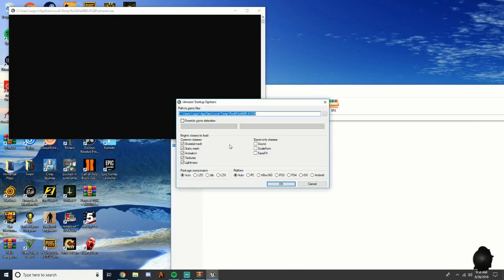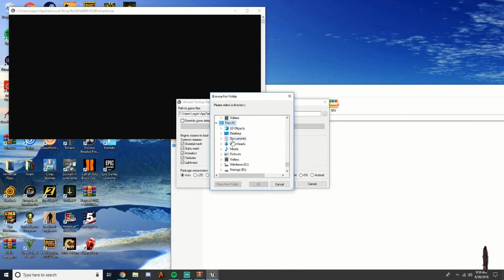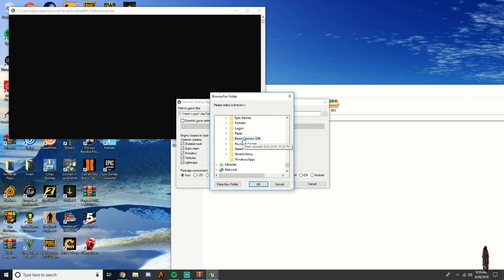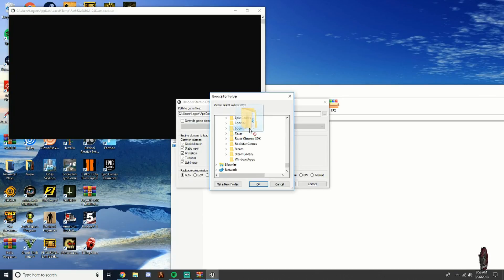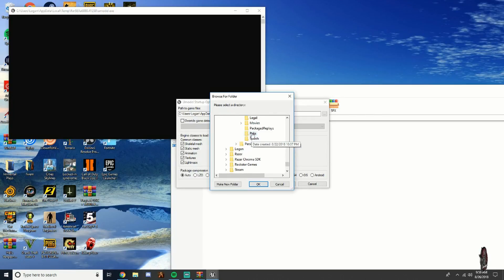Open uModel, click the three dots, scroll down, and click on This PC. Your Fortnite is probably under Windows, but mine is in storage so I'll click Storage. Then click Fortnite, then Fortnite Game Content, then Packs.